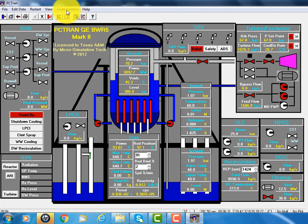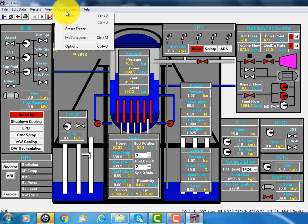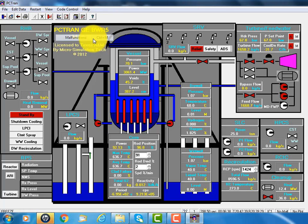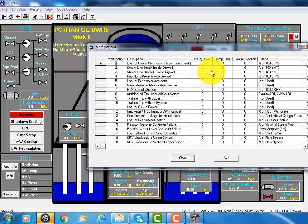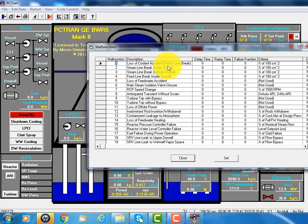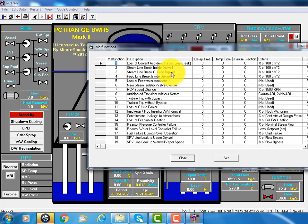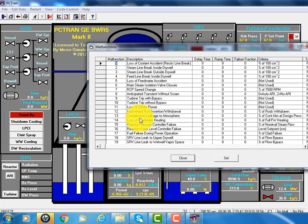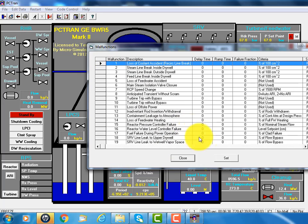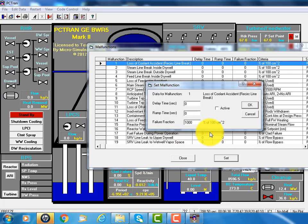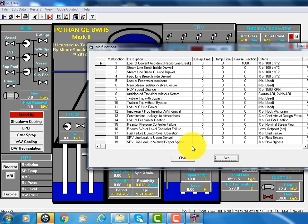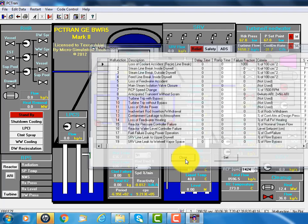In PCTrain, we can simulate all kinds of accident or transient. Here I click the malfunction. A list of over 20 categories of accidents can be simulated. Number one is loss of coolant accident. Two, the steam line break. And three, the steam line break outside the drywall. And four, the feedwater line break. And then so many of them. It covers everything possible to occur in the power plant. So let's assume the largest, a large loss of coolant accident at the recirculation loop. Could be an earthquake or something damaged.